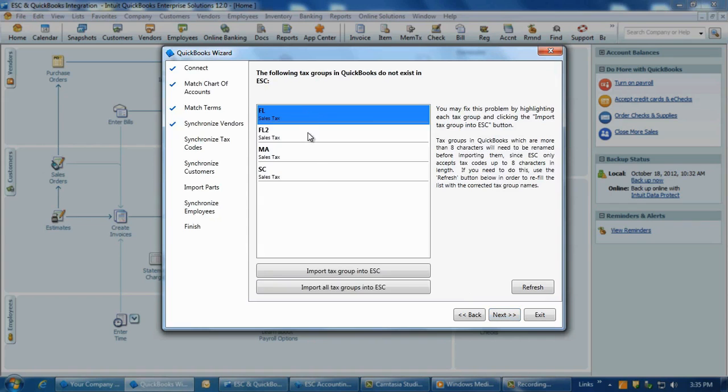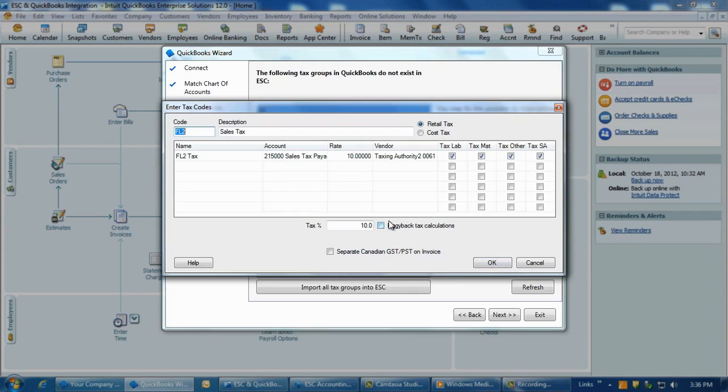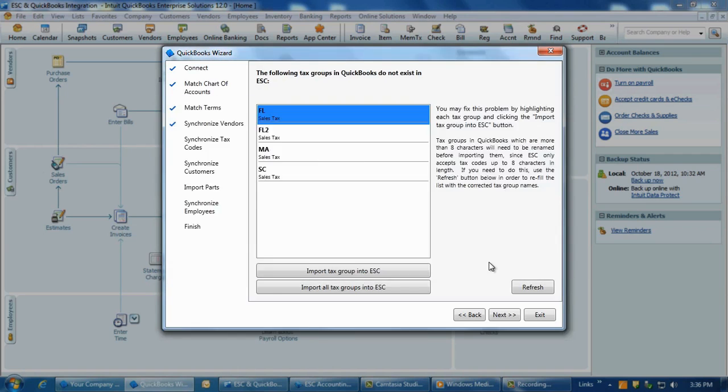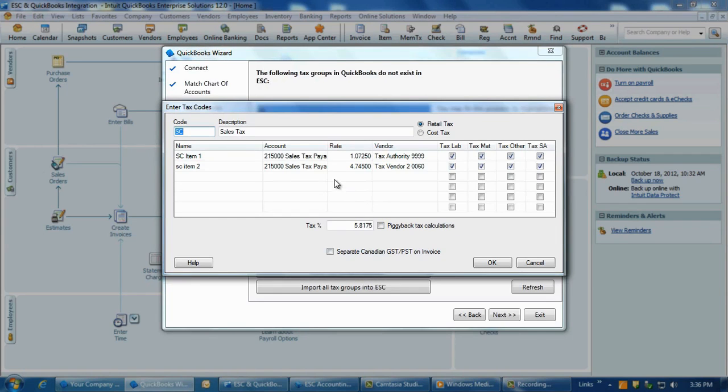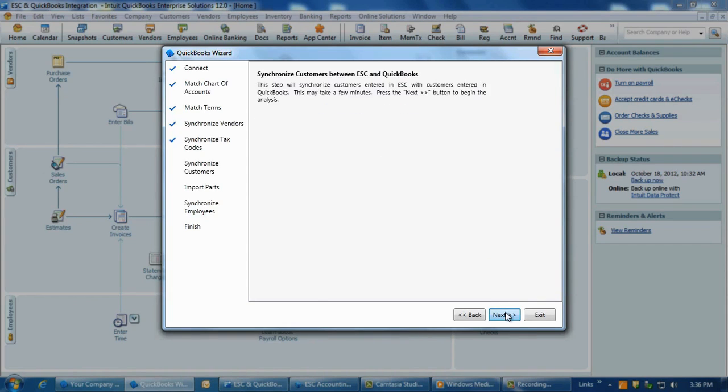This part of the tax code matching will allow you to import tax codes that exist in QuickBooks but not in ESC. For each tax code to import into ESC, you will need to select the appropriate sales tax account that you want the sales tax to be sent to in QuickBooks. The sales tax payable account is typically the account that is selected for this purpose. Continue to add each tax code that appears in the list. Once all tax groups are matched between the programs, you will be able to proceed with the integration process. Click Next.